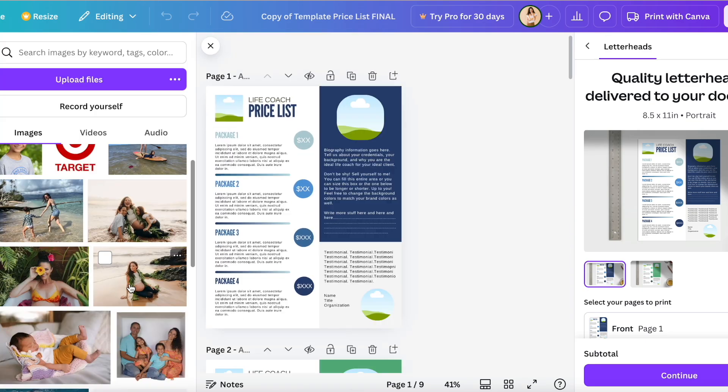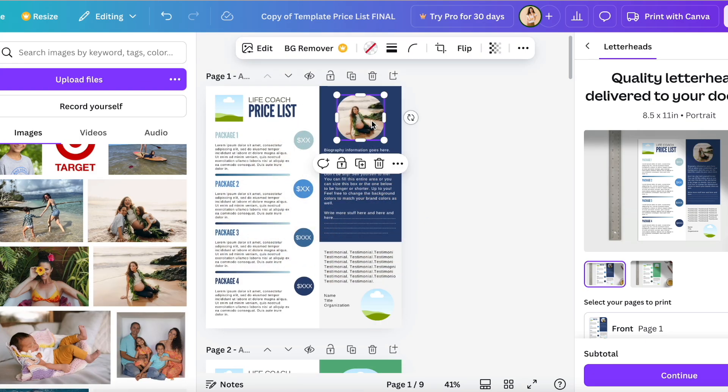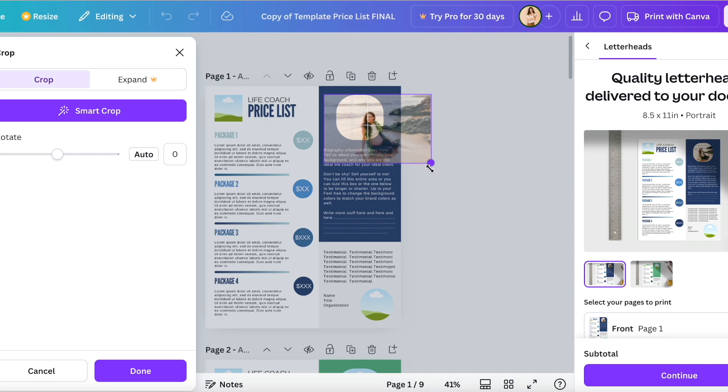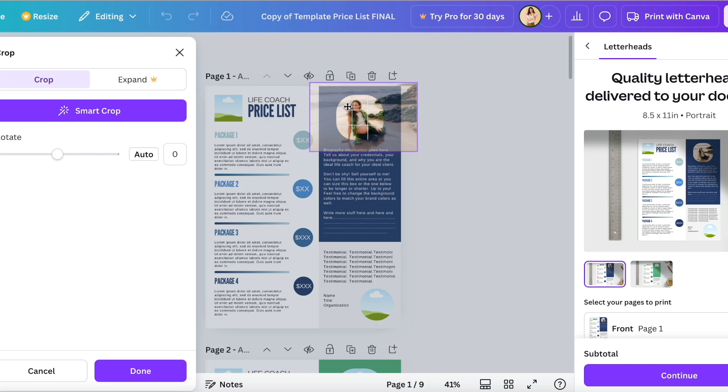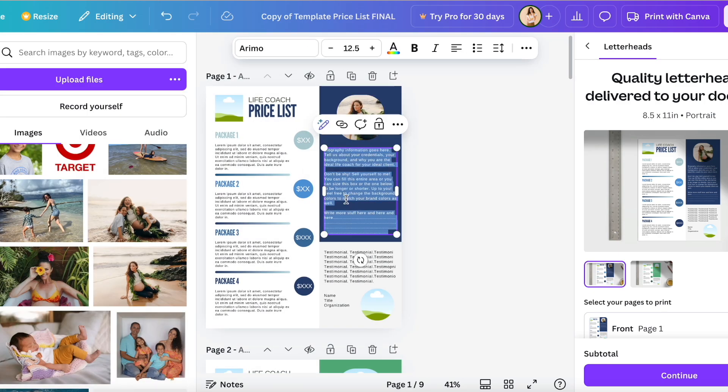This is what the life coaching one looks like. There are three different color palettes and right now I'm just pulling in a picture, double clicking on it to resize it and move it around to where I want.